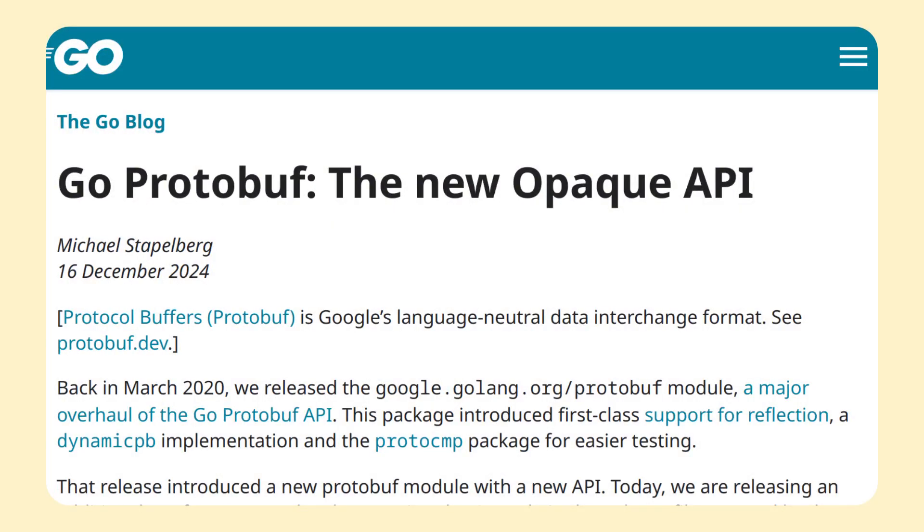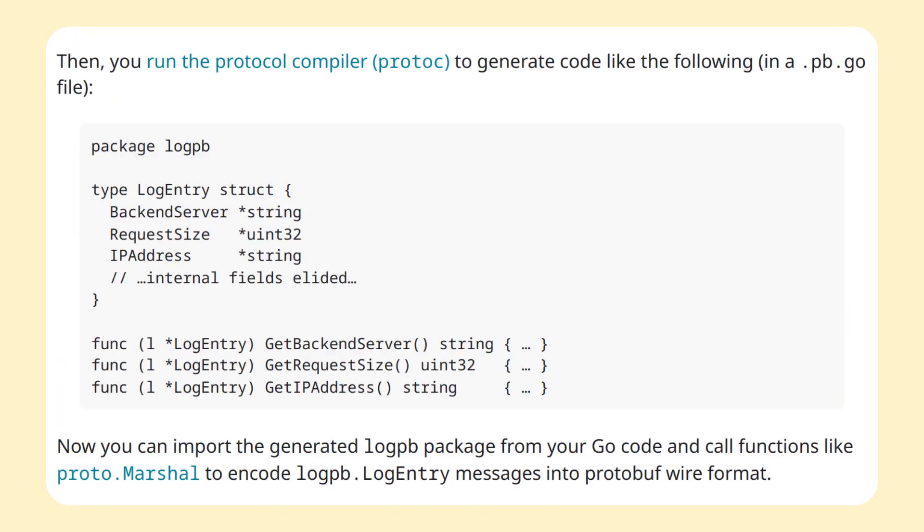For Go users, the most notable change comes in the form of a new opaque API. Basically, when you generated Go code from protobuf until now, it produced structs with exposed fields, which you could interact with directly. This kind of API is still supported, and they call it the OpenStruct API.